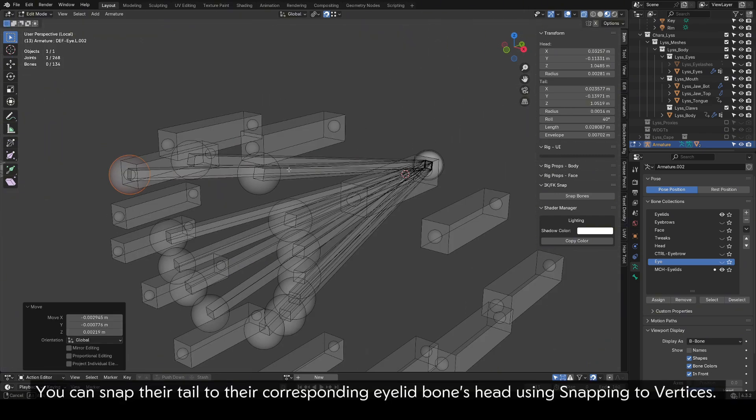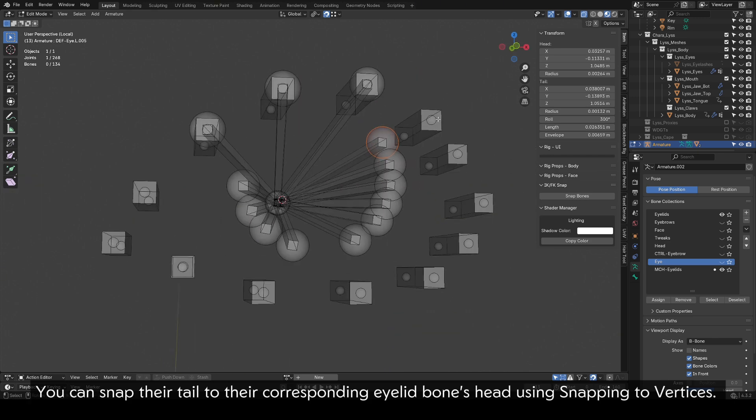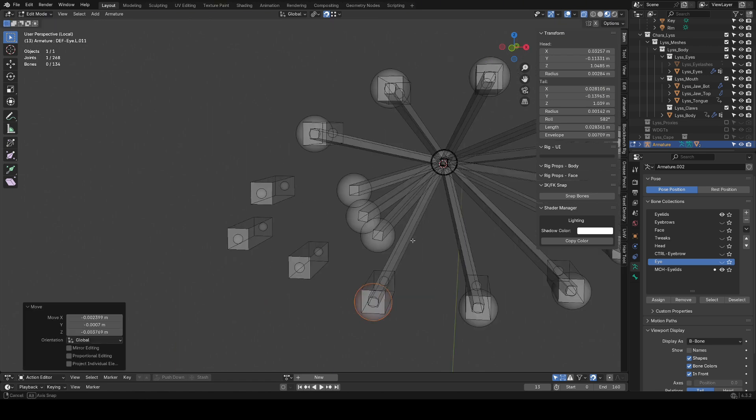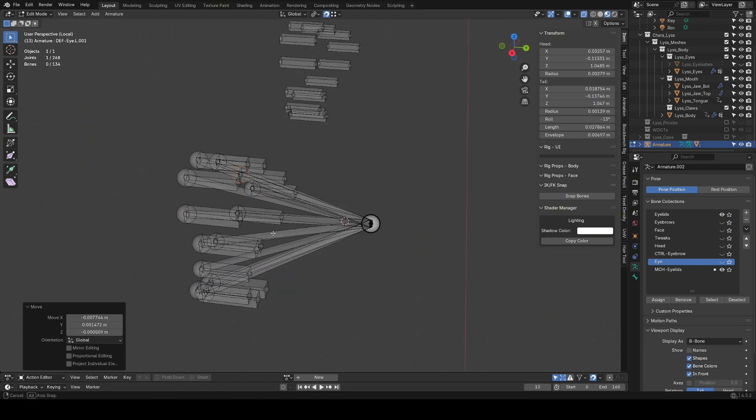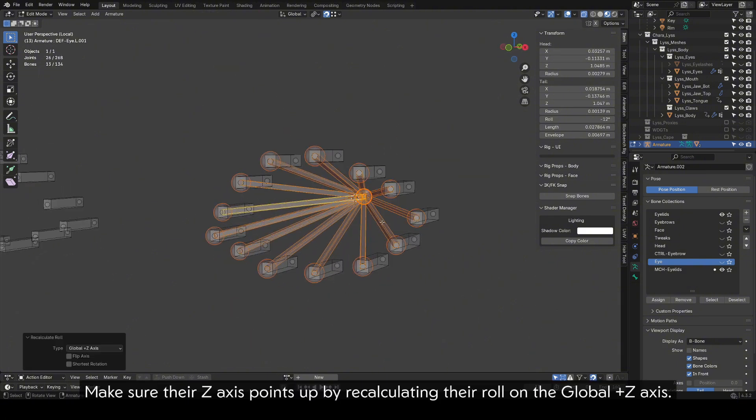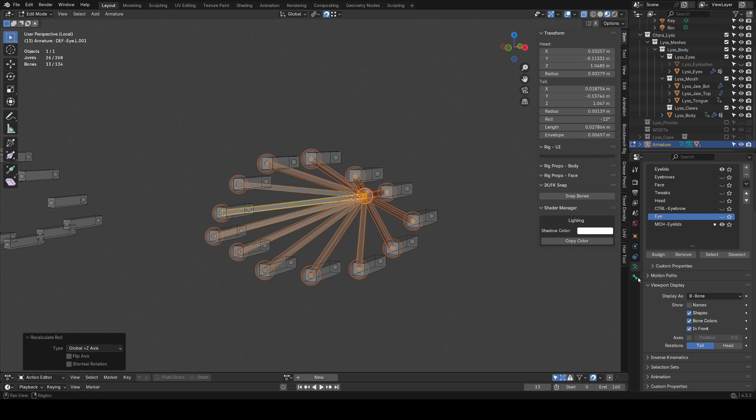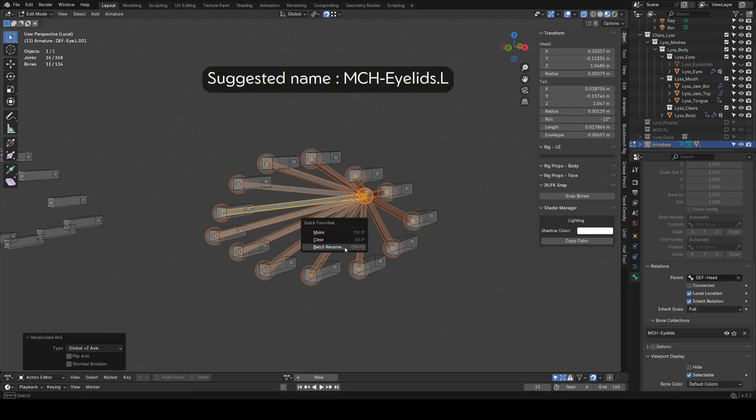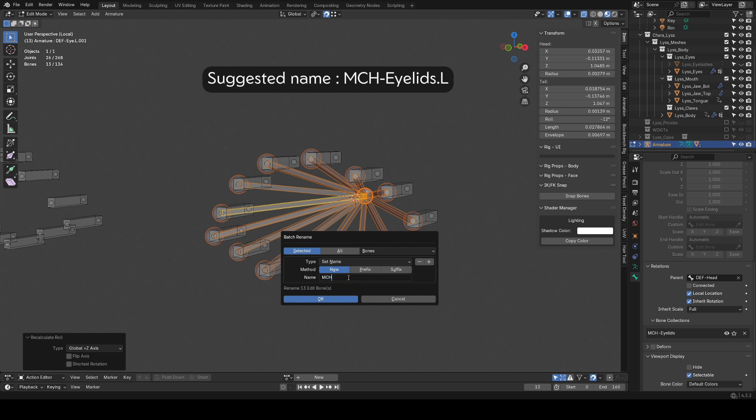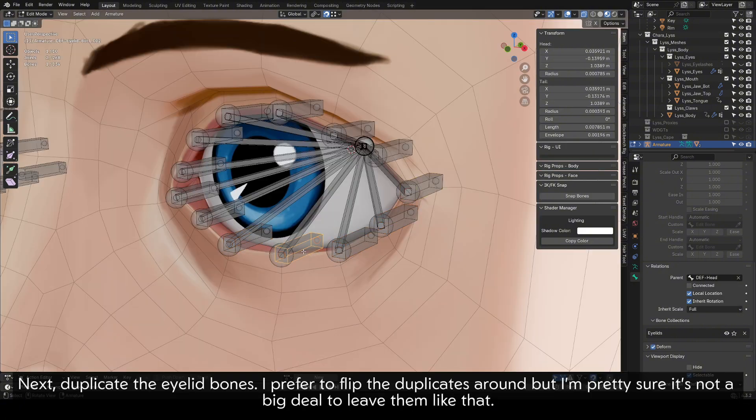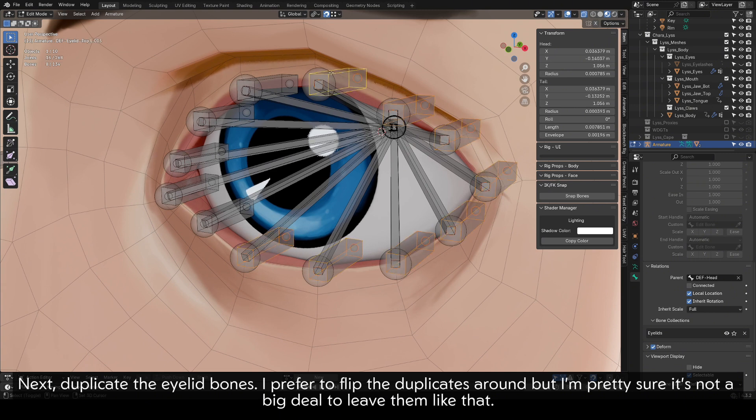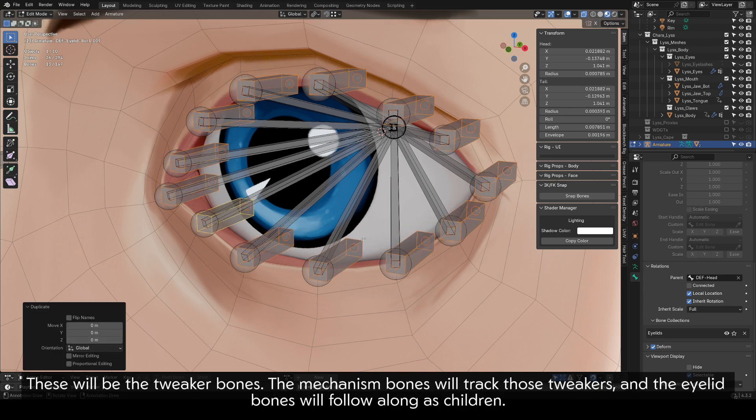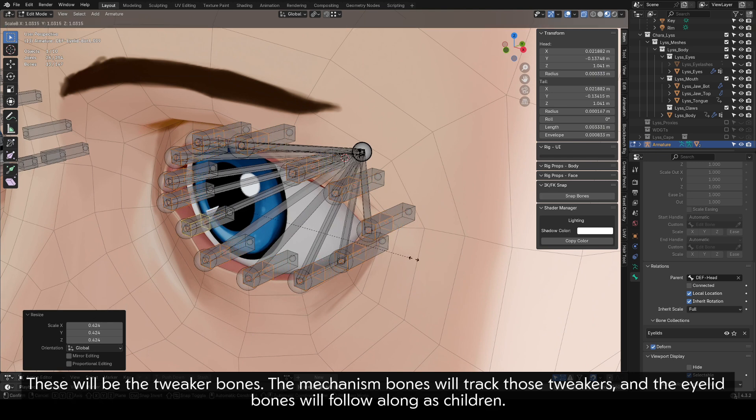You can snap their tail to their corresponding eyelid bones head using snapping to vertices. Make sure their Z-axis points are by recalculating their roll on the global plus Z axis. Disable Deform for them, and batch rename them. They should be parented to the head. Next, duplicate the eyelid bones. I prefer to flip the duplicates around, but I'm pretty sure it's not a big deal to leave them like that. These will be the tweaker bones. The mechanism bones will track those tweakers, and the eyelid bones will follow along as children.